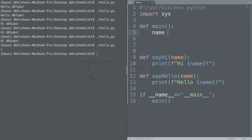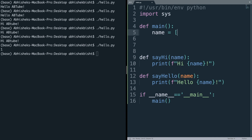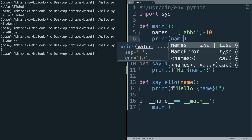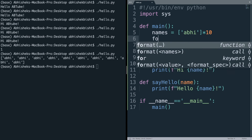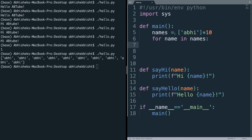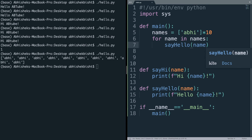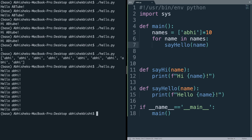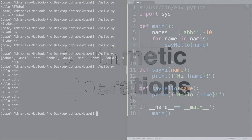In Python you can use for loops and while loops. Let's define names as an array with 10 occurrences of 'abhi'. Using a for loop — 'for name in names' — it will iterate over the array and for every element, store it in name and execute a function, like say_hello(name). Since 'abhi' appears 10 times, the loop runs 10 times. As you can see, it prints the same thing 10 times — this is how you execute statements repeatedly.